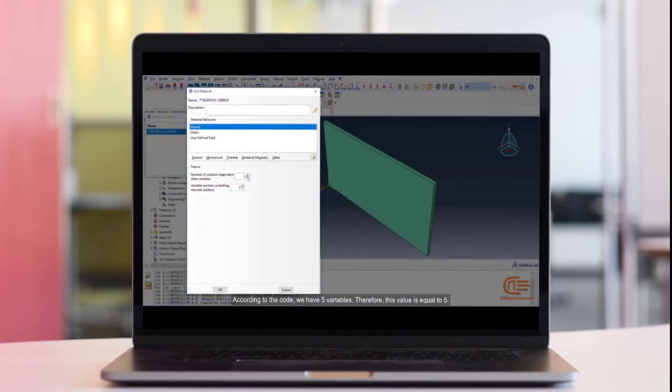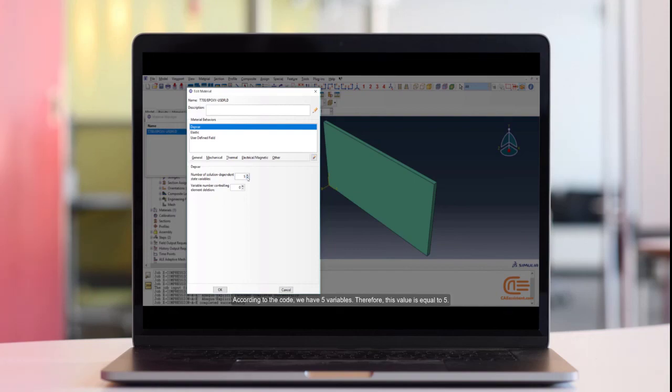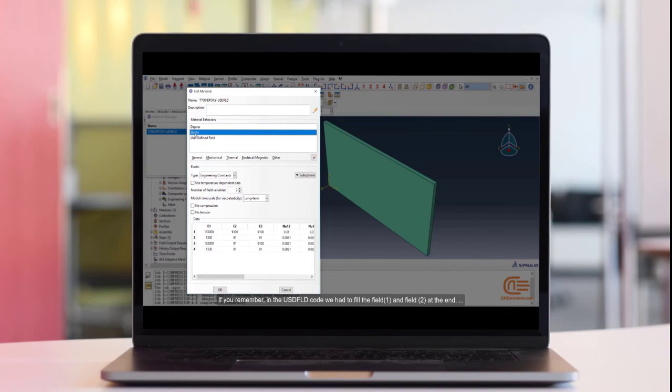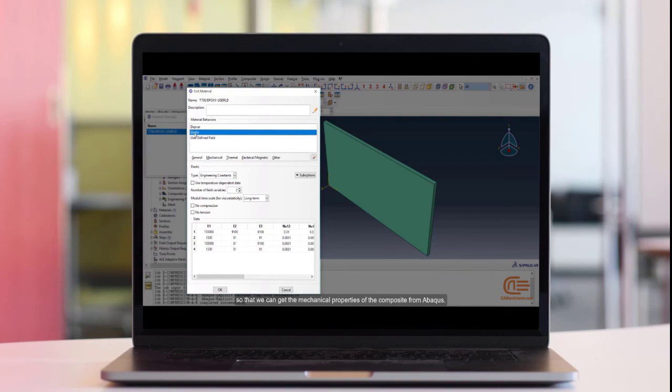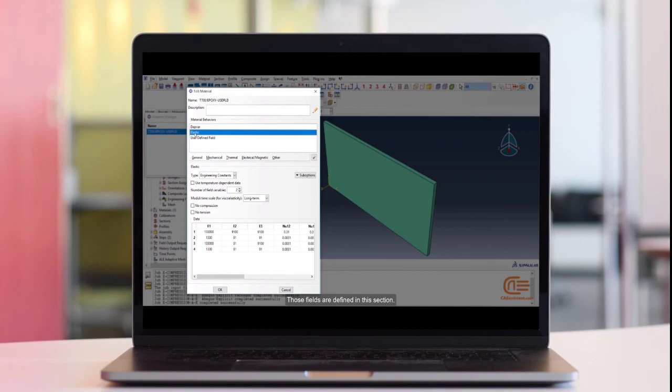According to the code, we have 5 variables. Therefore, this value is equal to 5. If you remember, in the USDFLD code, we had to fill the field 1 and field 2 at the end, so that we can get the mechanical properties of the composite from Abacus. Those fields are defined in this section.